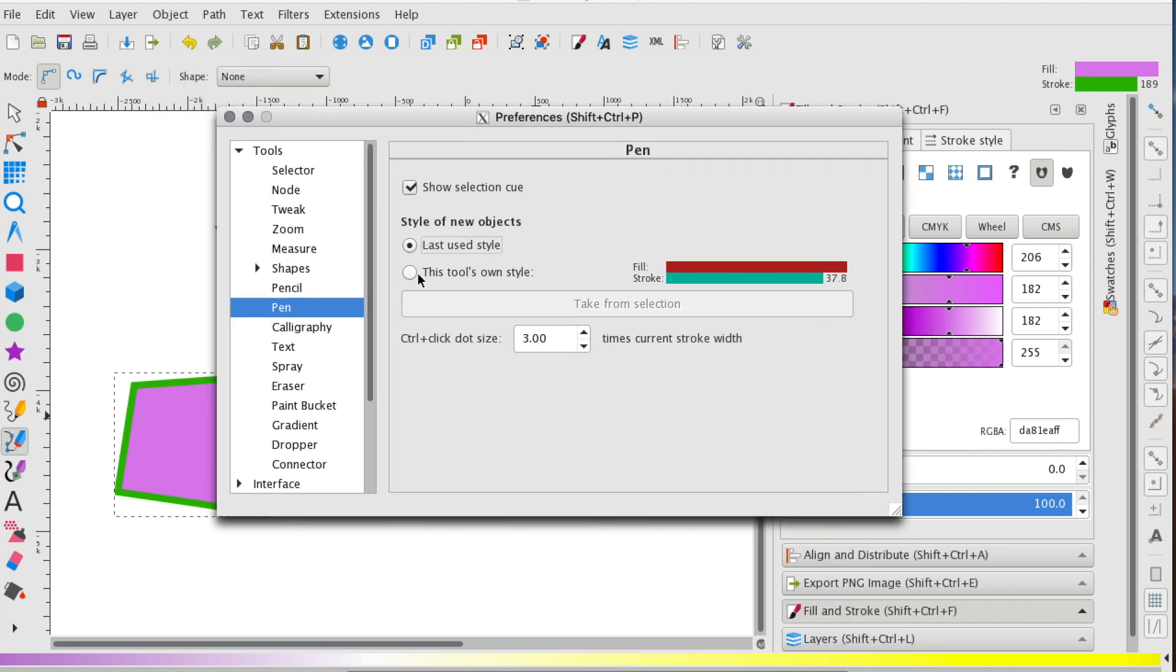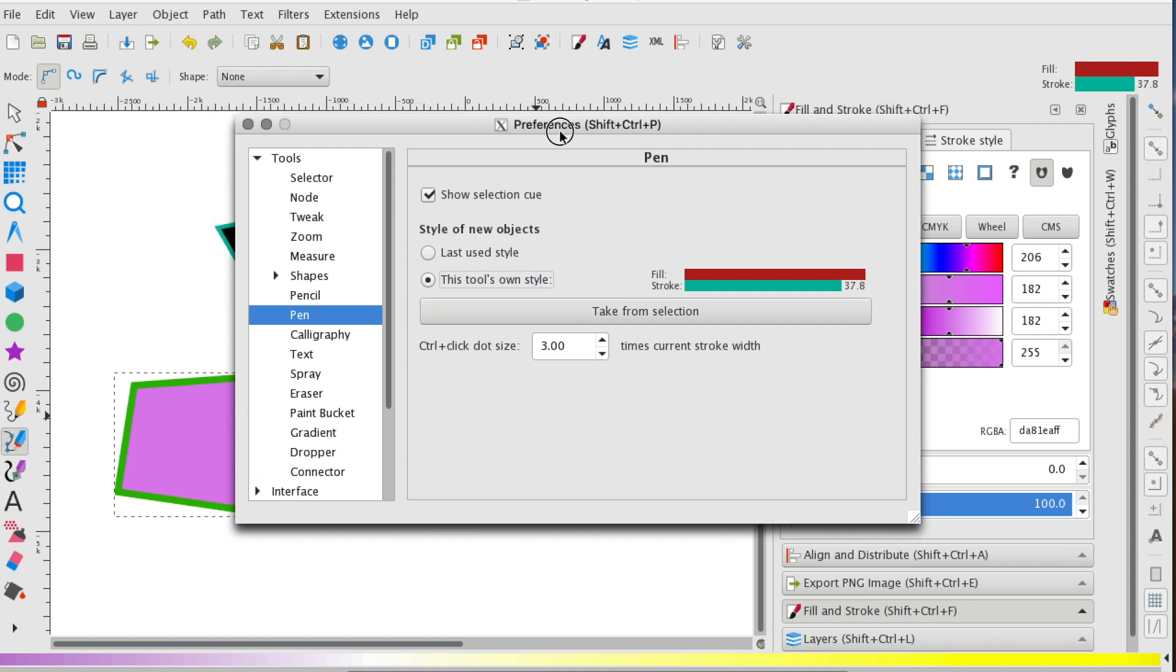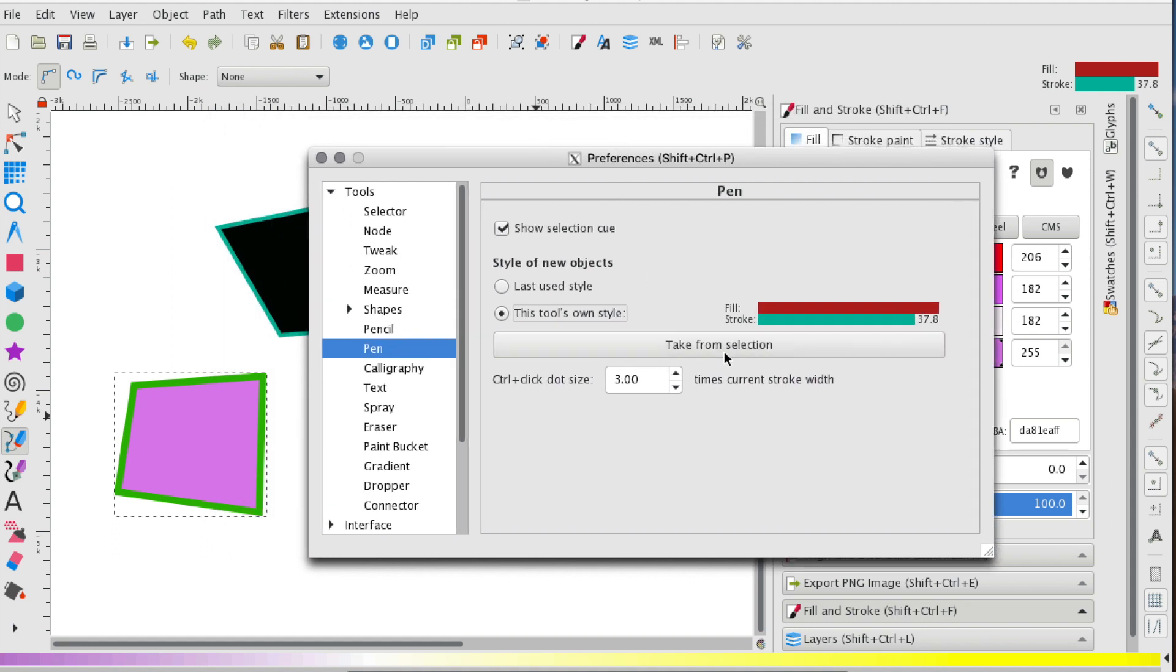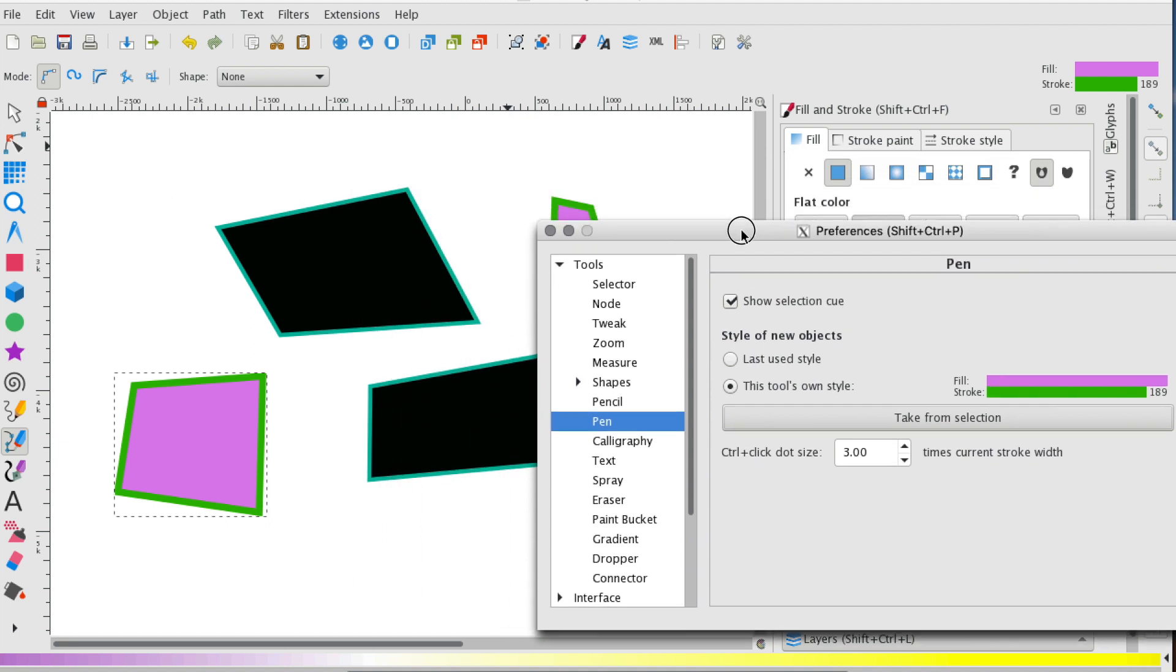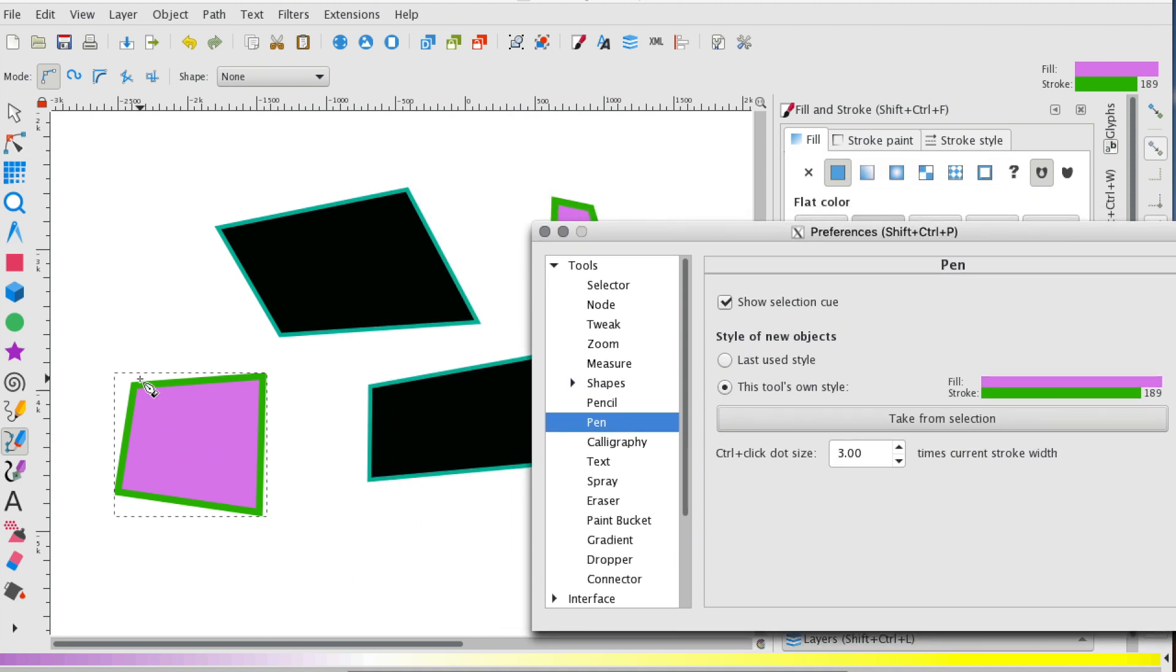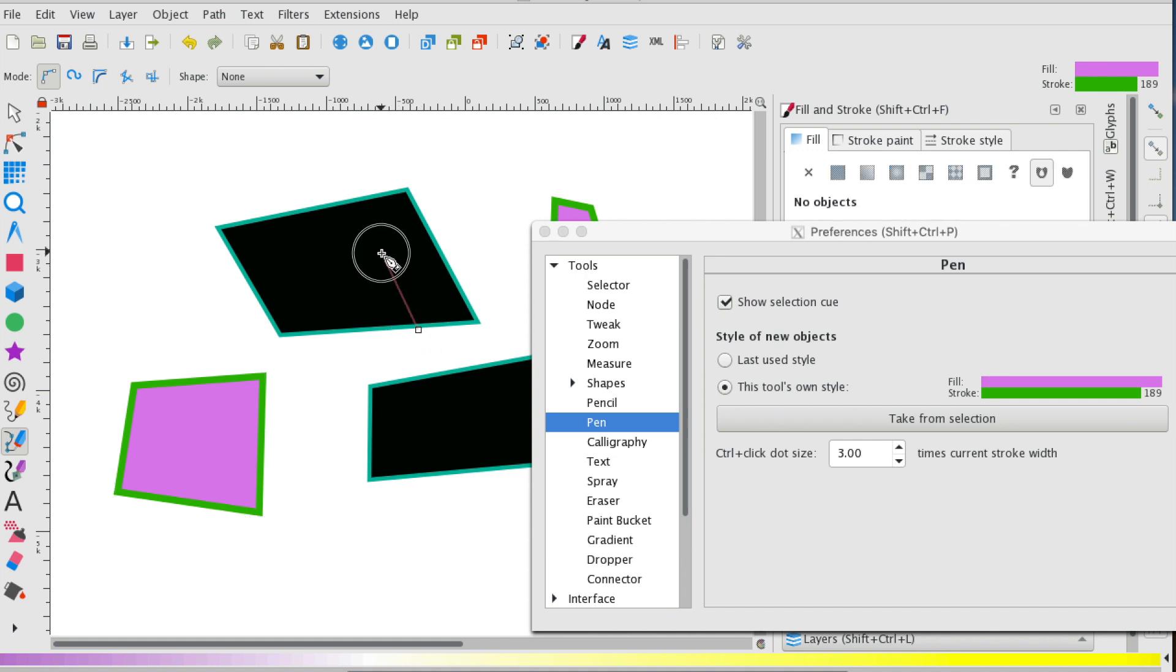Now I'm going to change this to this tool, this tool's own style. And I'm going to say take from selection. So what it did is it just mimicked the selection here. But let's say I want to mimic this selection.